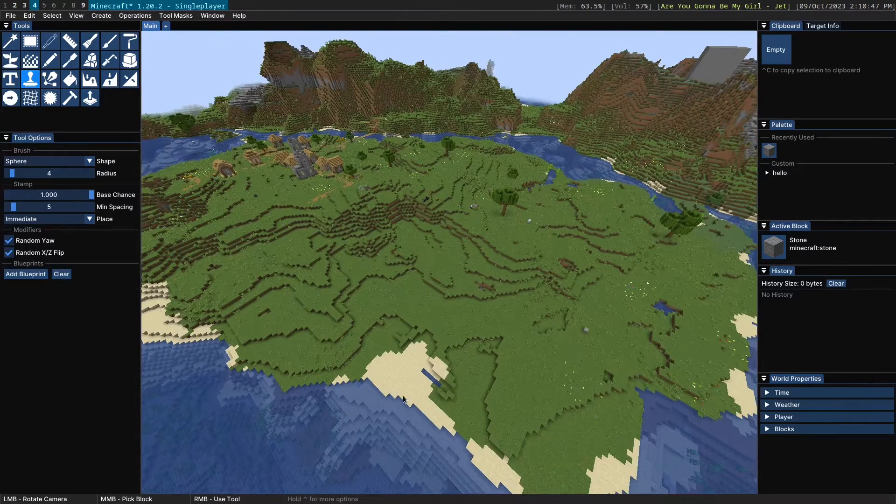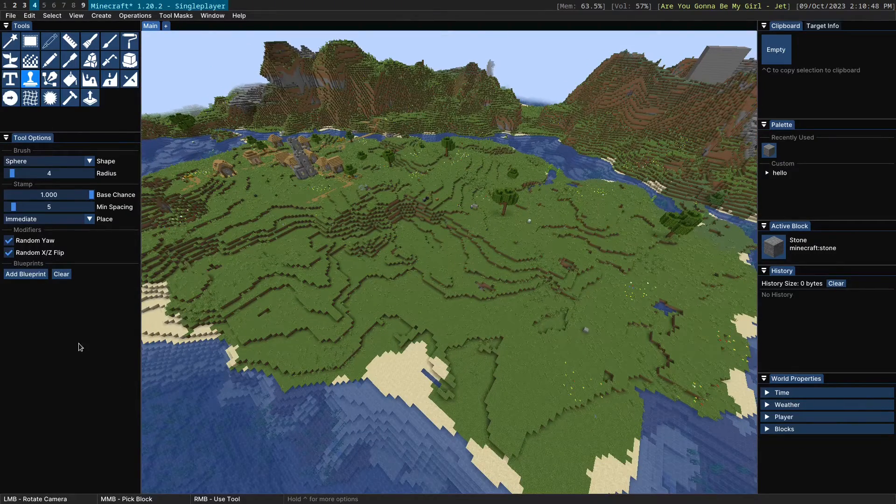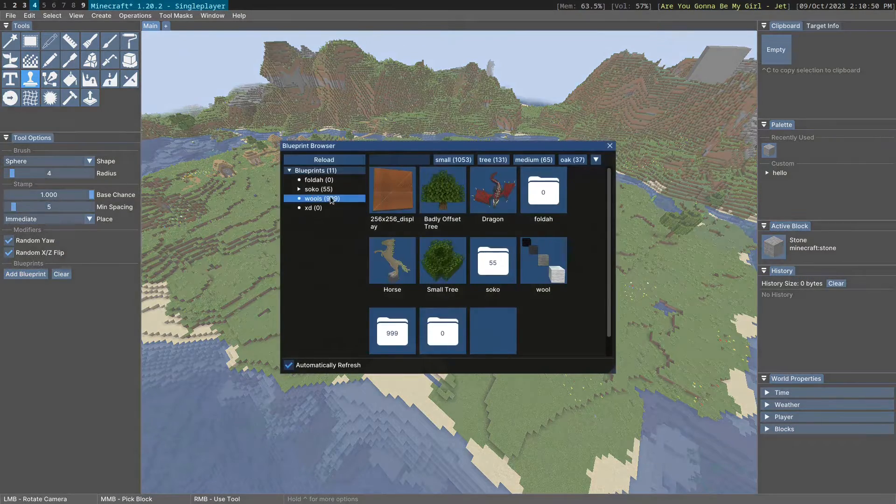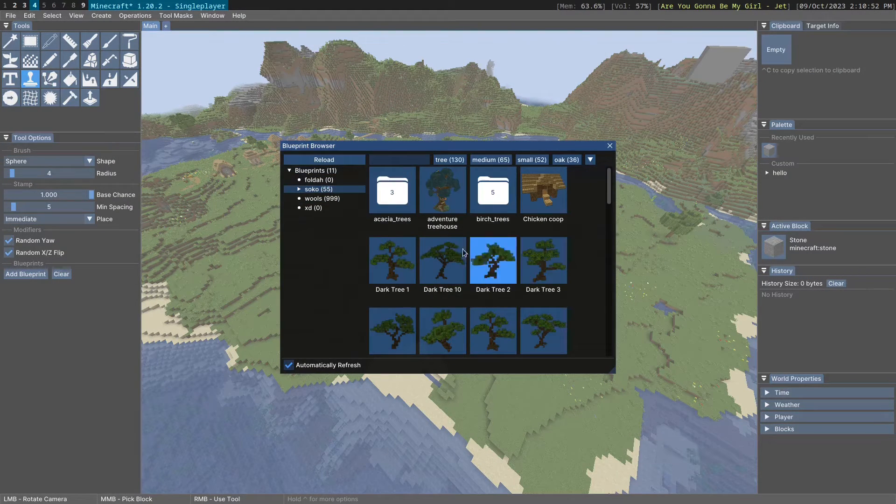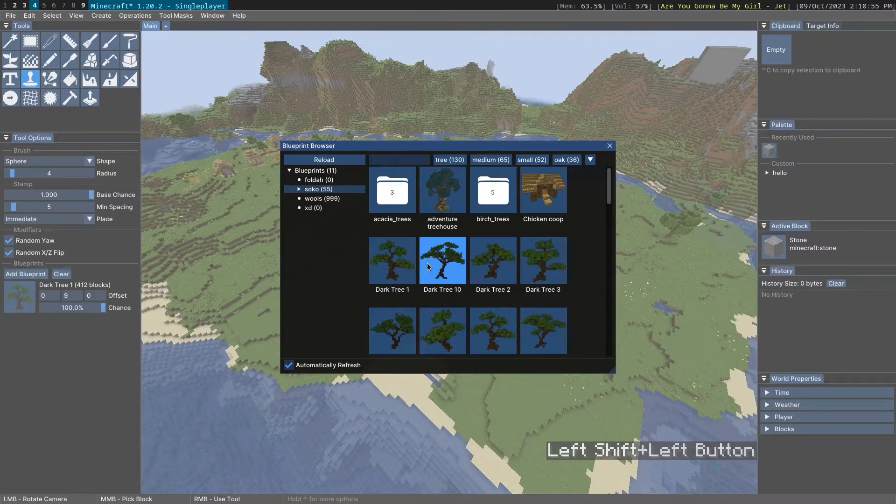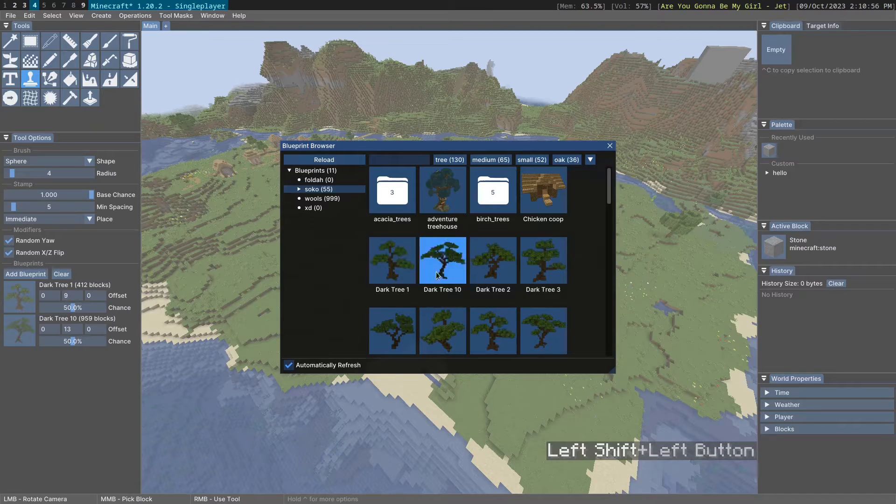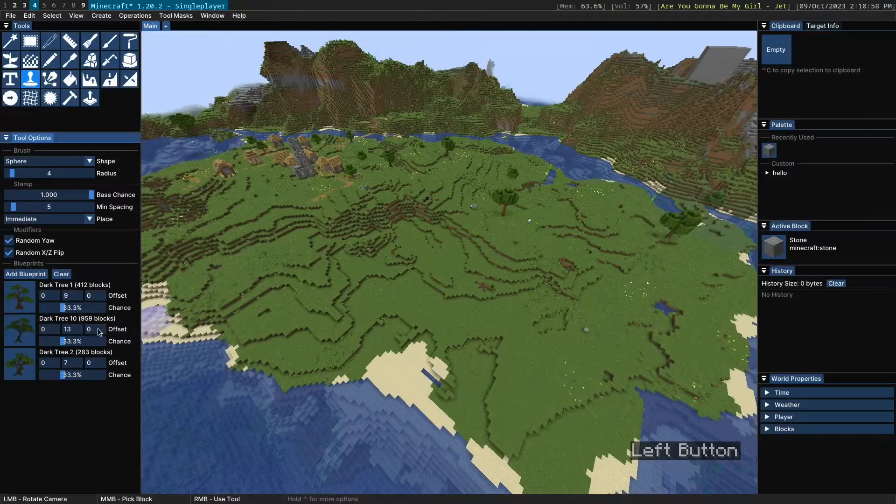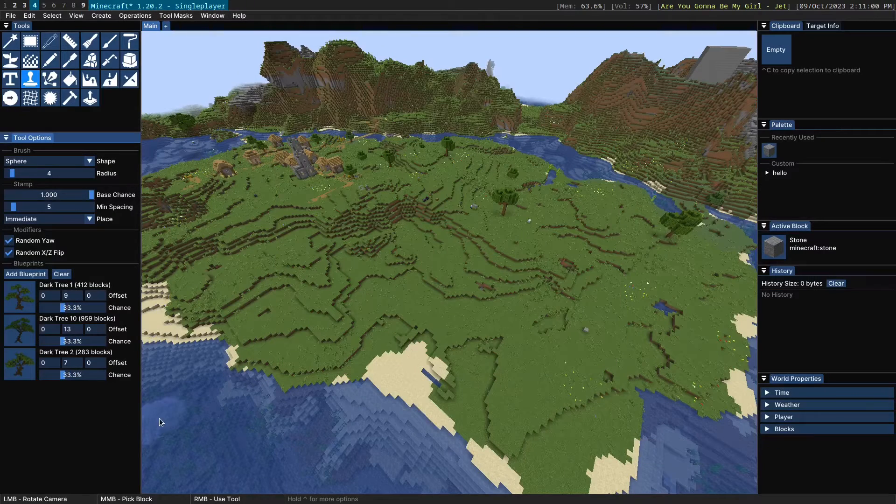So to get started, I'm just going to add a few blueprints here. Let's add some trees here. You can shift-click to add multiple and you can click to add one.